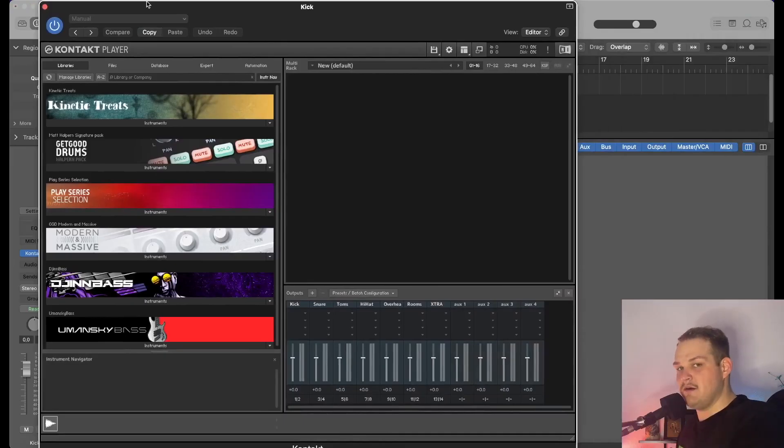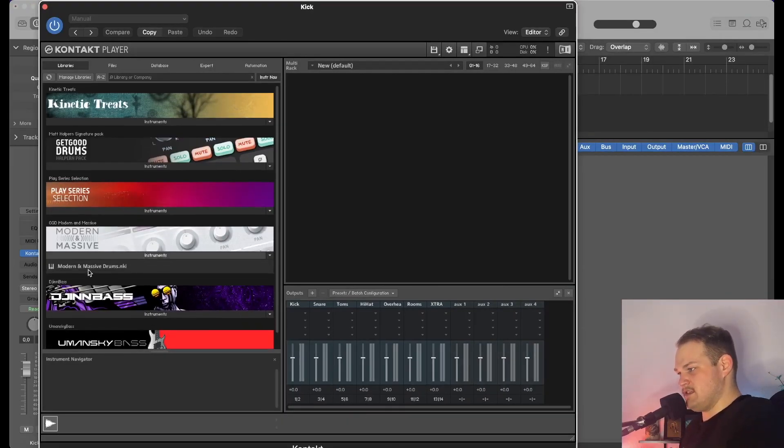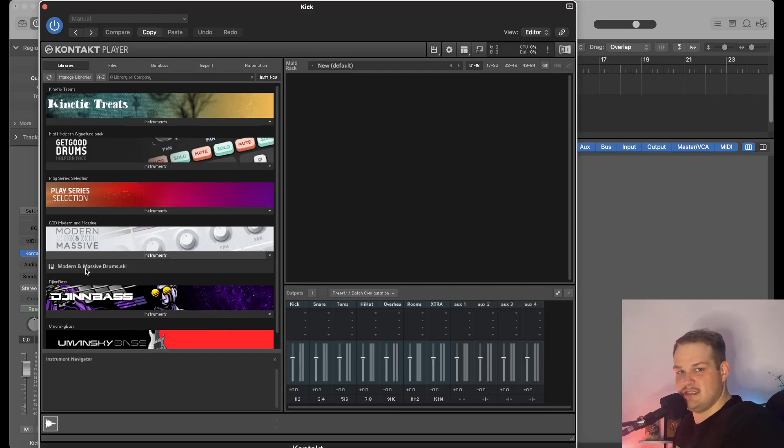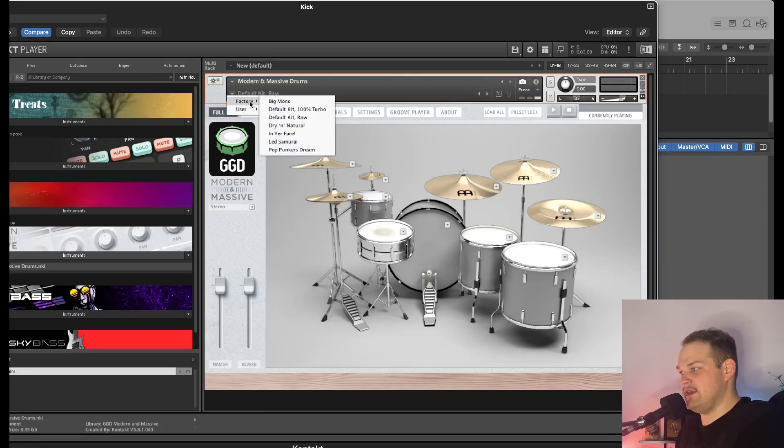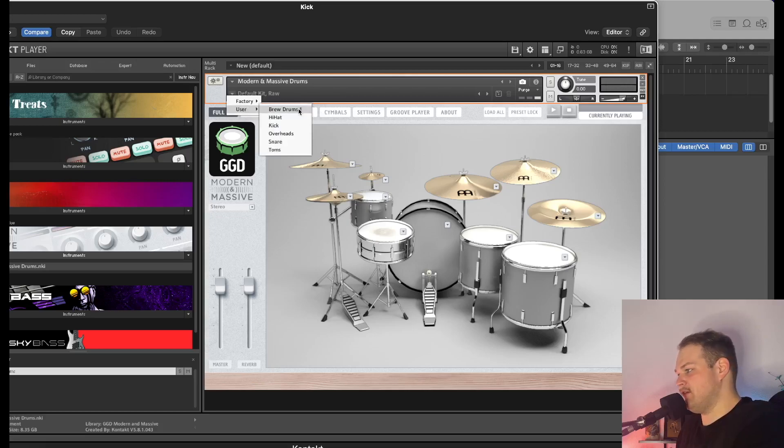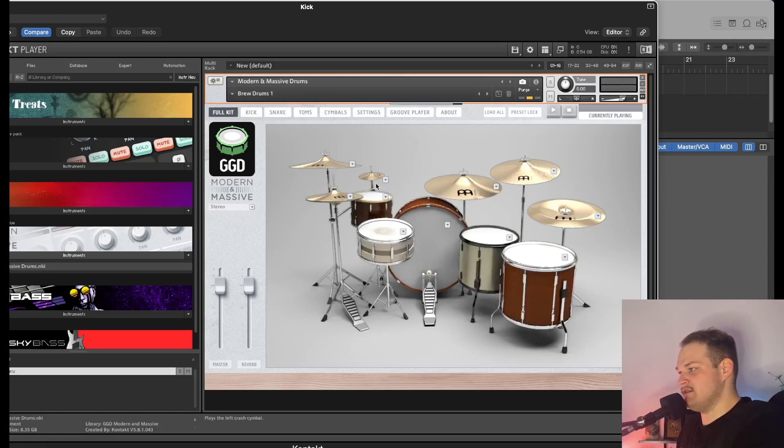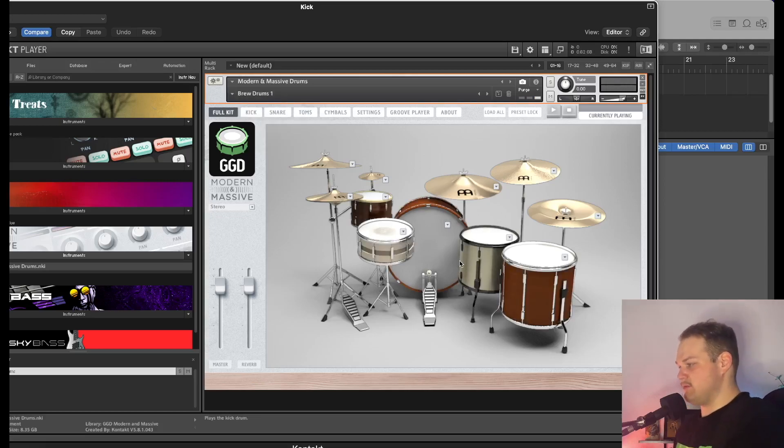Now we can go ahead and open up our drum kit, which I'm going to use GGD Modern Massive. Now I have Modern Massive loaded up. I'm going to select one of my presets that I've made, and this is the drum kit that we're going to use.